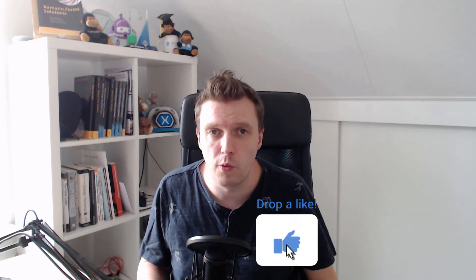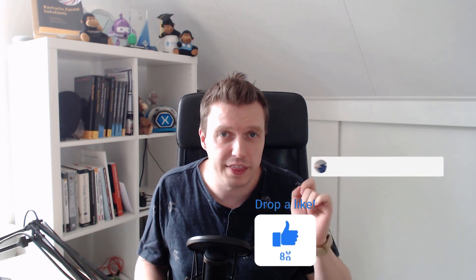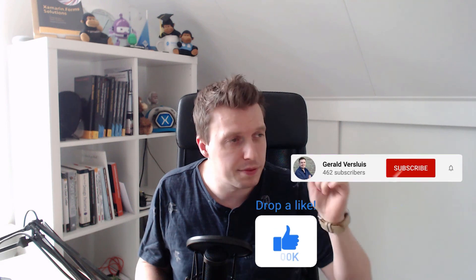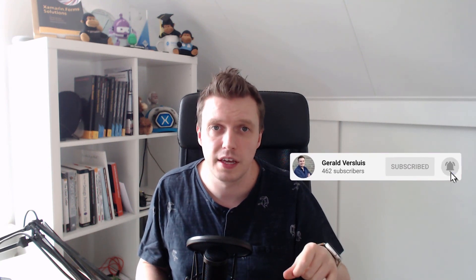I hope you liked this video. If you want to see more, please hit that like button, hit that subscribe button so you don't miss anything, and I will see you for the next episode.